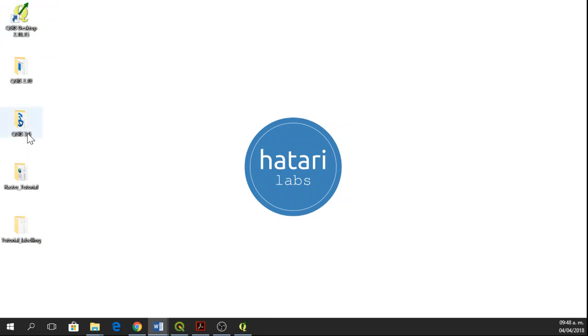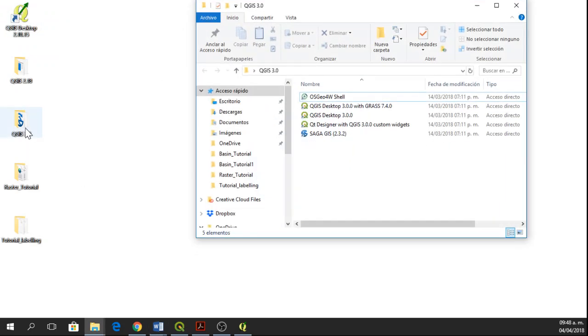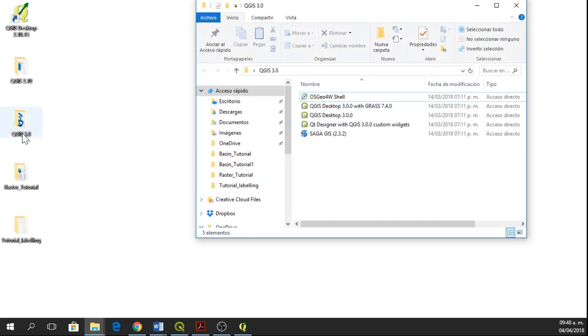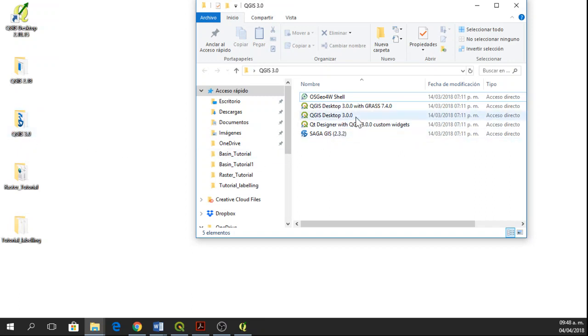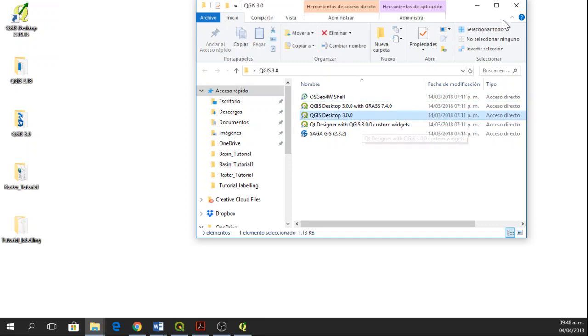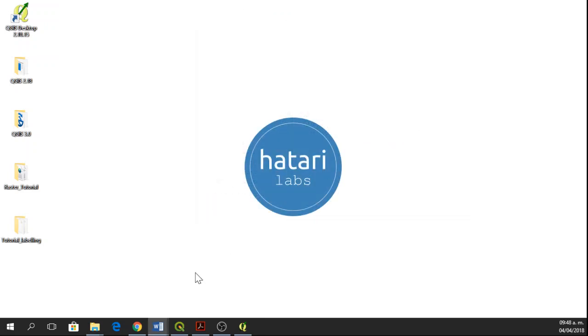So first of all, let's open QGIS 3.0. Here I have my QGIS folder and here it is QGIS Desktop 3.0.0. You just double click on it and it will open.